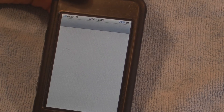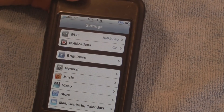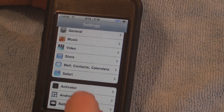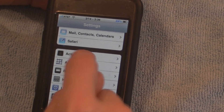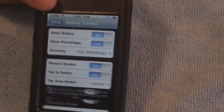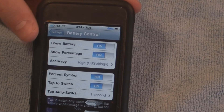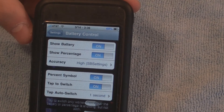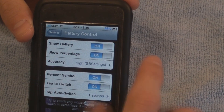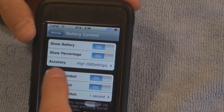Scroll down to Battery Control and click on that. With this you can have a lot of customization options. You have the battery on or off, show percentage on or off, and accuracy — I just leave it on high.